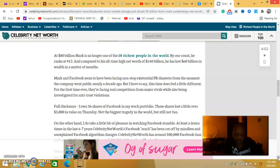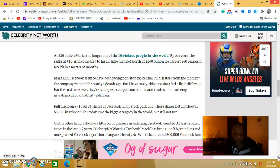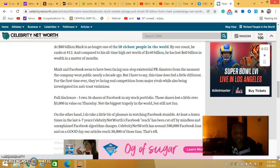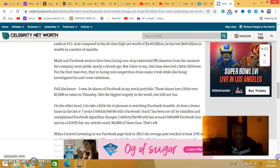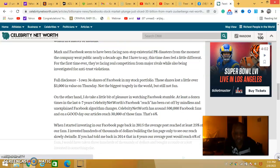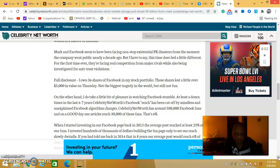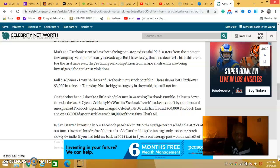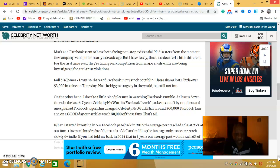For disclosure, his shares of Facebook in his stock portfolio and shares lost a little over three thousand of value on Thursday. Three thousand of value, and his net worth was at the time. They explain the algorithm, they said something about the algorithm.